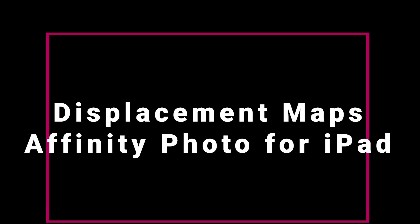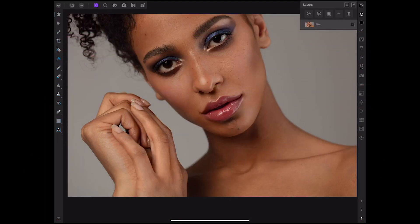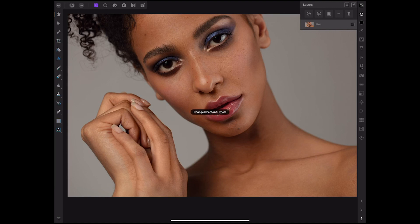Hey everyone, welcome to today's tutorial for displacement maps within Affinity Photo for iPad. I've already got my image open within the software and I'm just going to toggle between the two main personas that I will be using within this session in the top left hand corner — toggling through the photo and the selection personas.